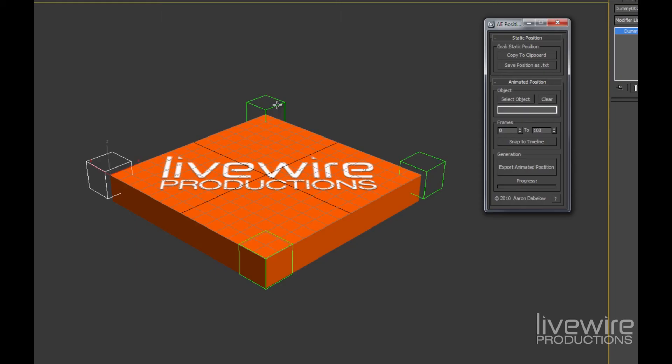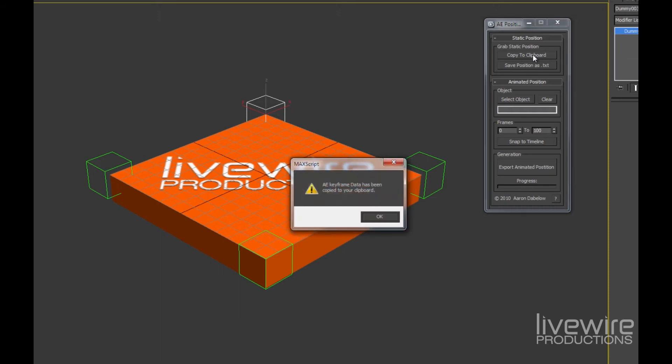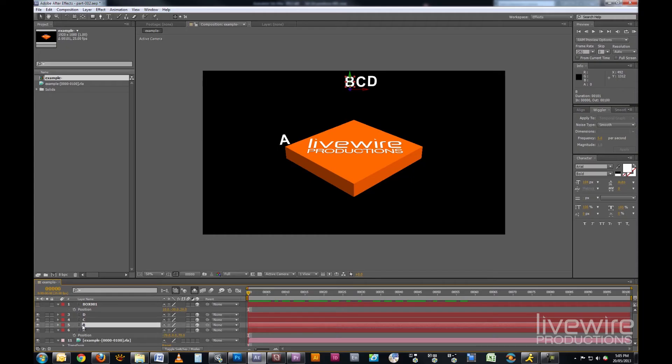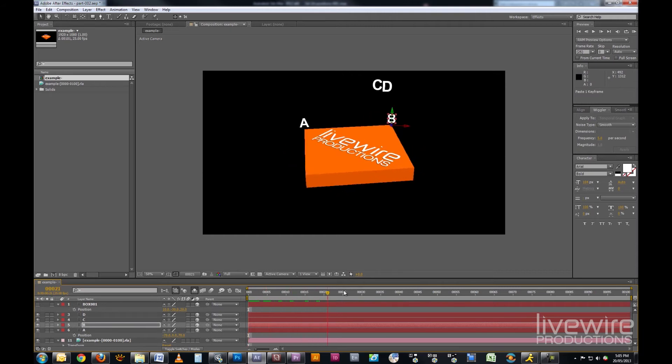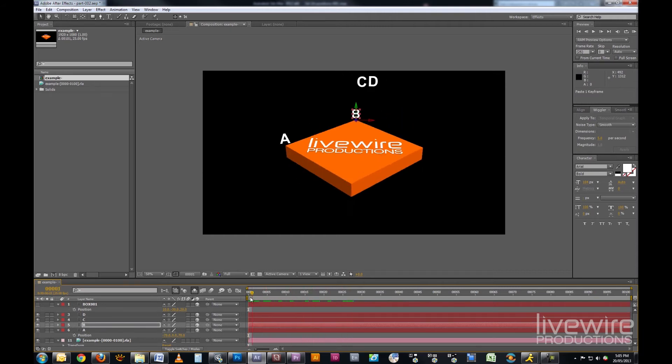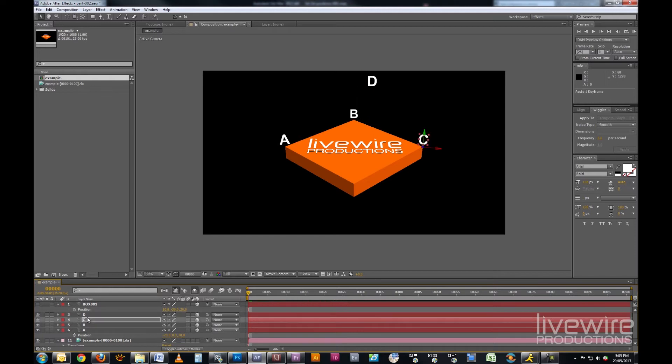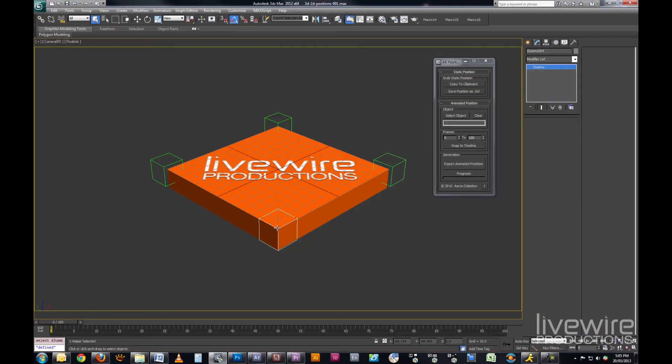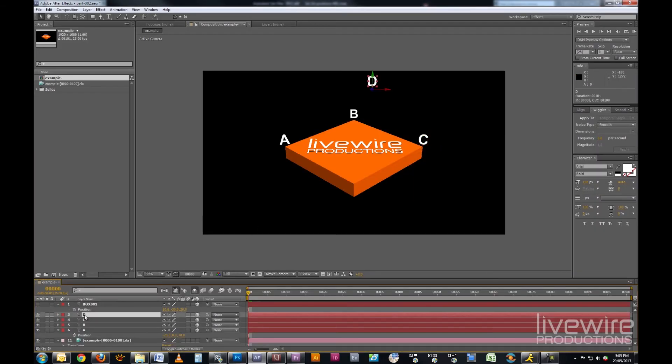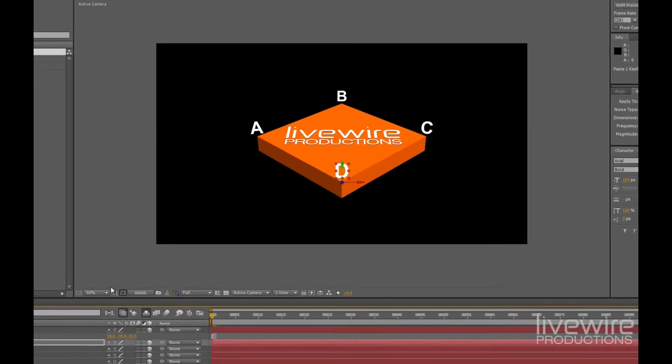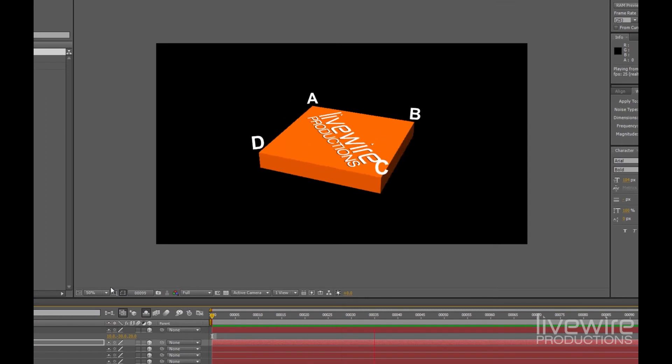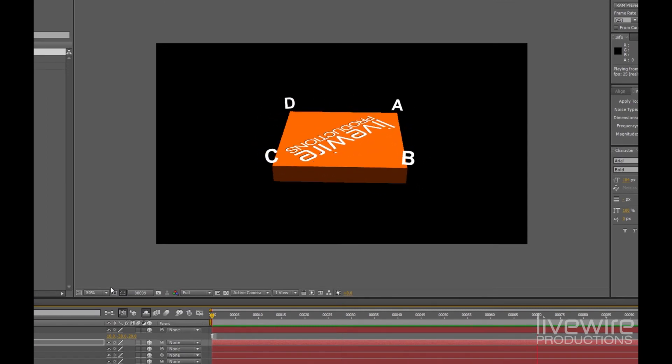So now all we have to do is select the dummy, this is for the letter B, copy the position to our clipboard, and paste it onto our letter in After Effects. Perfect! Copy and paste, copy and paste. And there we have it, fantastic!